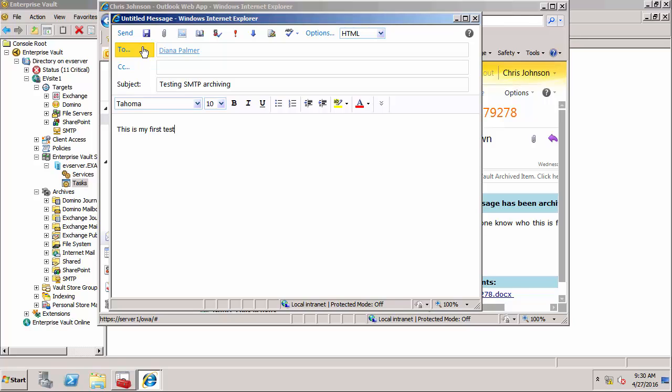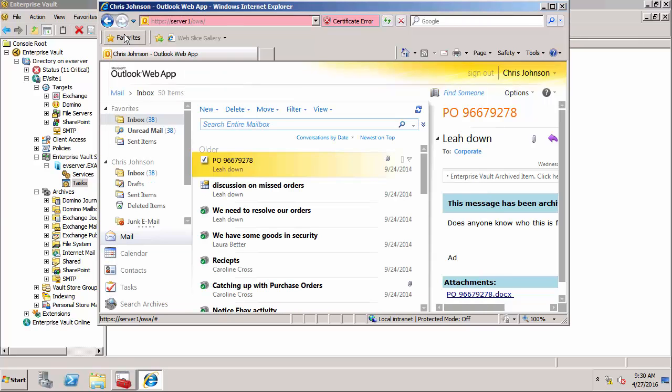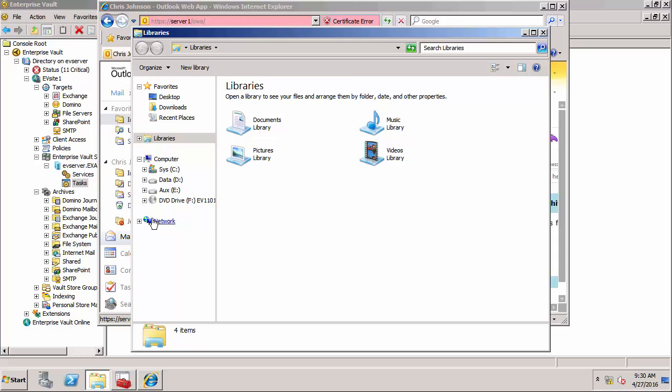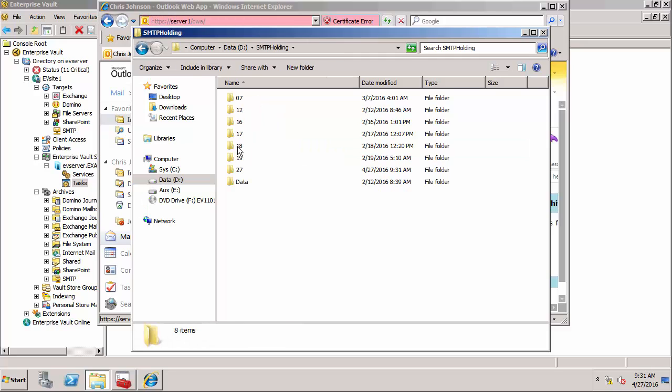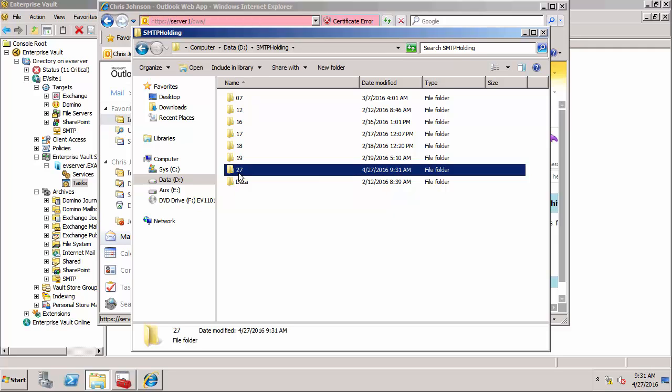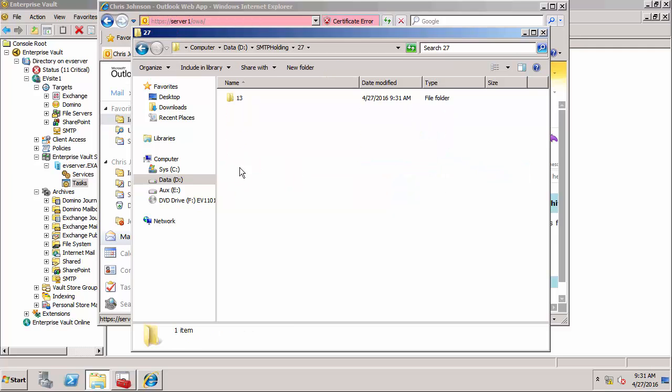This email should get journaled by the Exchange server and then get sent to the SMTP holding folder. If we open up and go to D and then to SMTP holding, you'll notice that I've got a folder here for the 27th - it's the 27th of April today - so this is the hour and the minute. There's the EML file that's been sent from Exchange via the journal rule and is now sitting in the holding folder waiting for the archiving task to archive it.